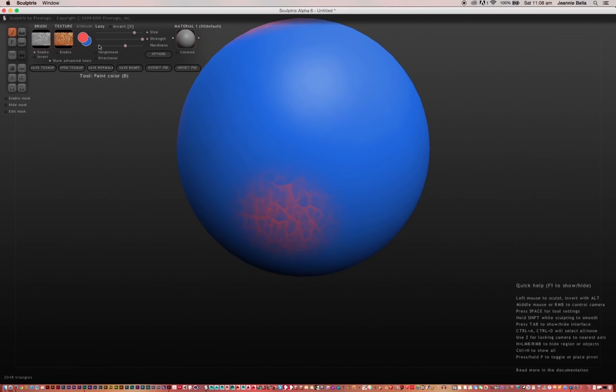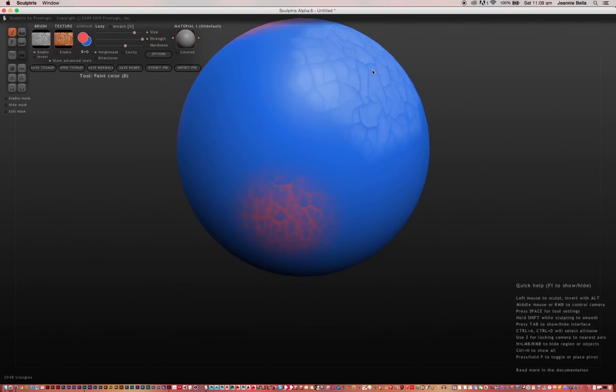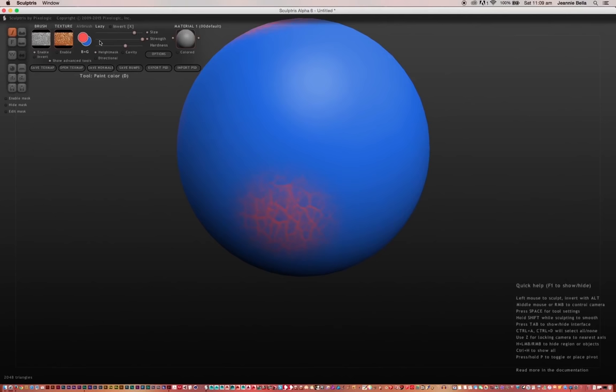Now the height mask option—when you select the height mask option, it will mask as you paint automatically and protect the high and low polygons of your model. So this tool is useful when you want to alter, say, pores of the skin without actually affecting the skin tone. It's good for detailed work like that.